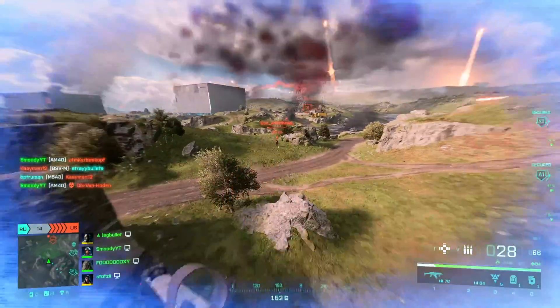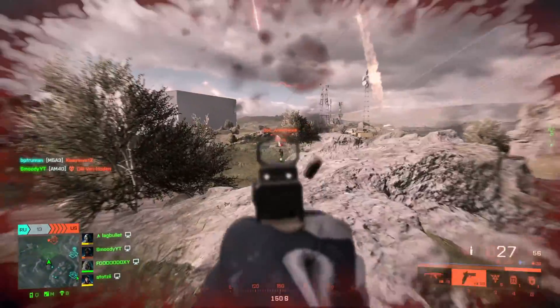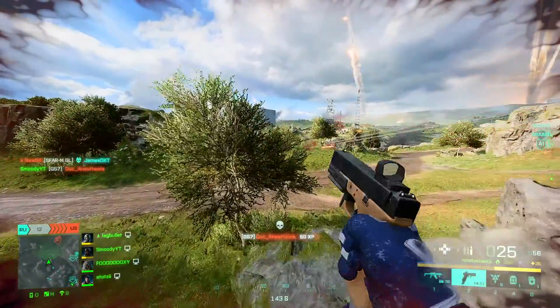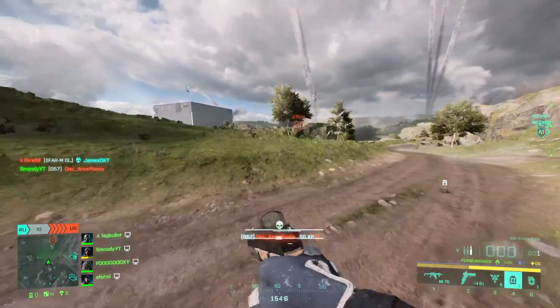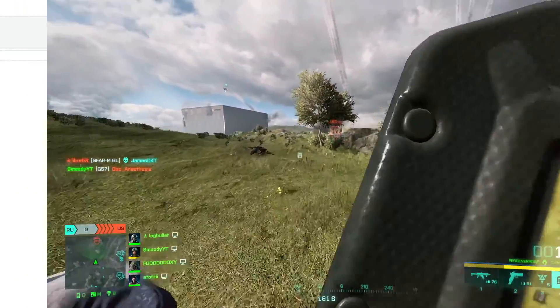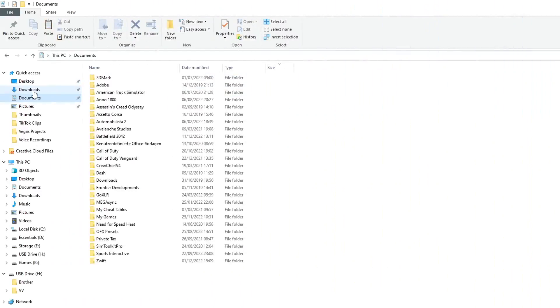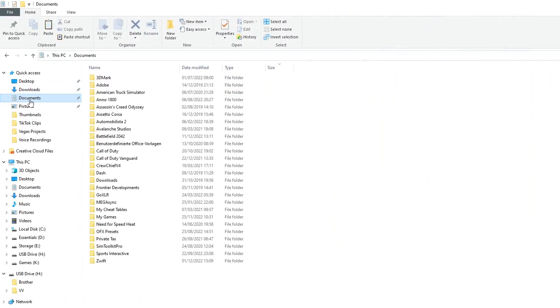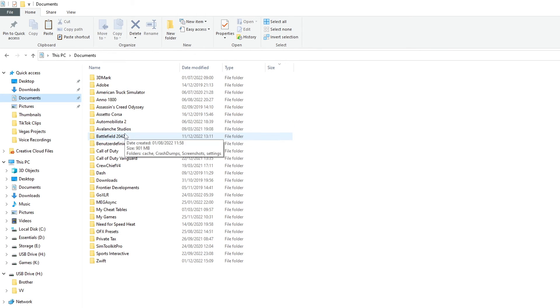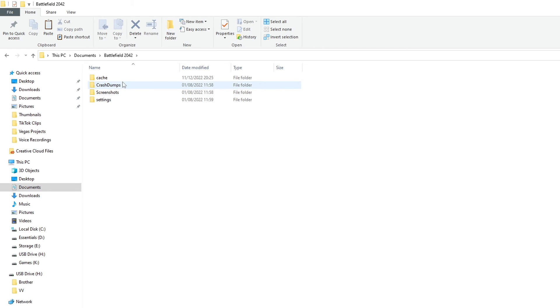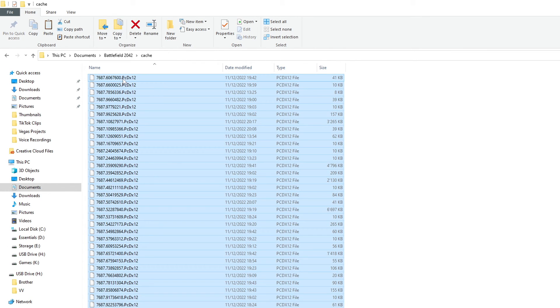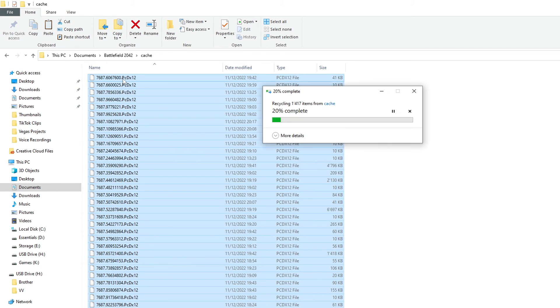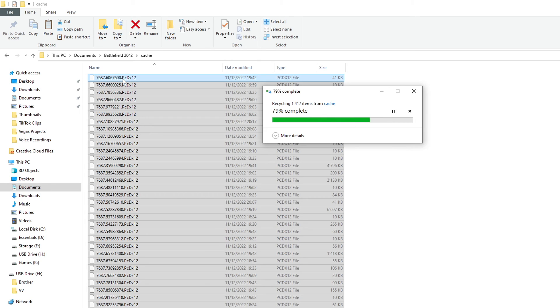What ultimately worked for me is clearing the game cache. To do that, you need to open your file explorer. From there, you want to choose your documents, Battlefield 2042, and then open the cache folder. Press CTRL-A to highlight all files, as there are likely a couple hundred of them, and press delete. That's all there is to it.